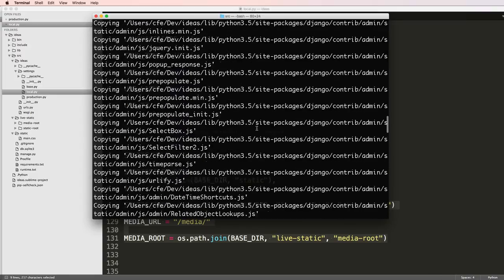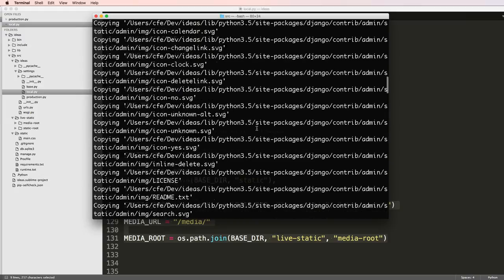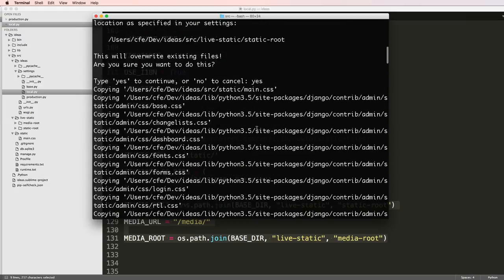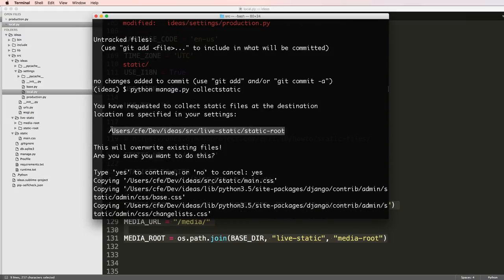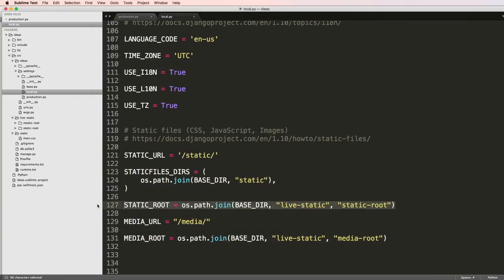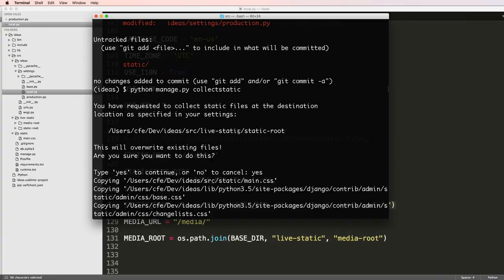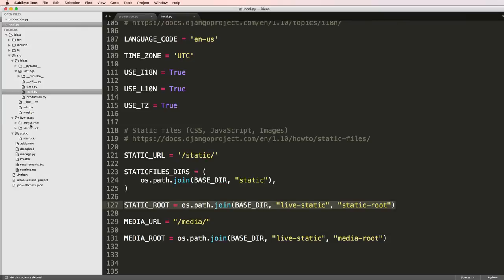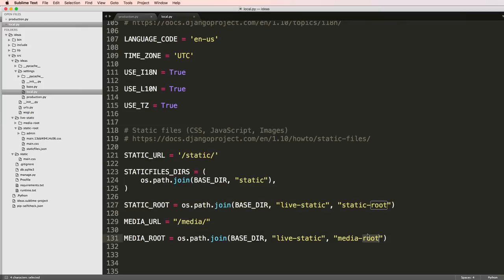I'm going to scroll back up to show you one thing that I just kind of overlooked. This is the folder that it's actually going into which is what we set up right here. We've got live static and then static route. Inside of static route we actually have some static files in here now.